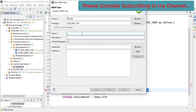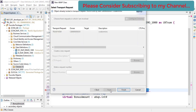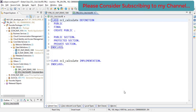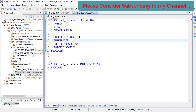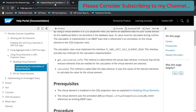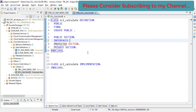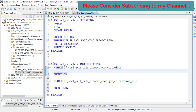Now let's create the class. Copy the class name, go to Classes, create a new class named 'Calculate', click Next and Finish. The class is ready. The next thing we need to do is implement a specific interface — the interface that contains the methods where we write the code to build the virtual element's data. We add 'interfaces if_sadl_exit_calc_element_read.' in the class definition.